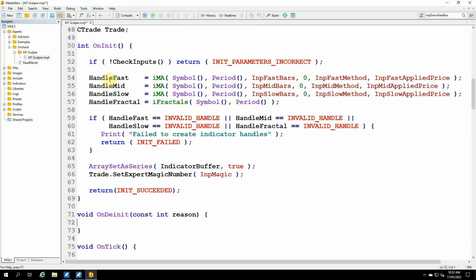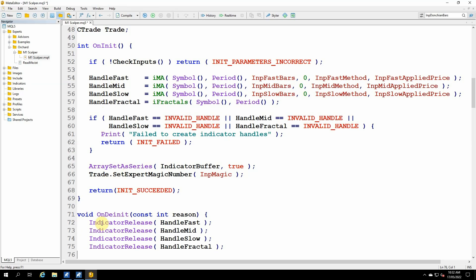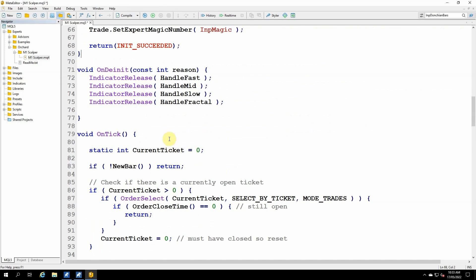These handles that I've created are references to background processes, and those processes will take memory and resources if I don't remove them. So here in the onDinit, I call indicator release for each of these handles. Moving on to the onTick. I'm still going to leave this if new bar that doesn't change and the new bar function doesn't change.